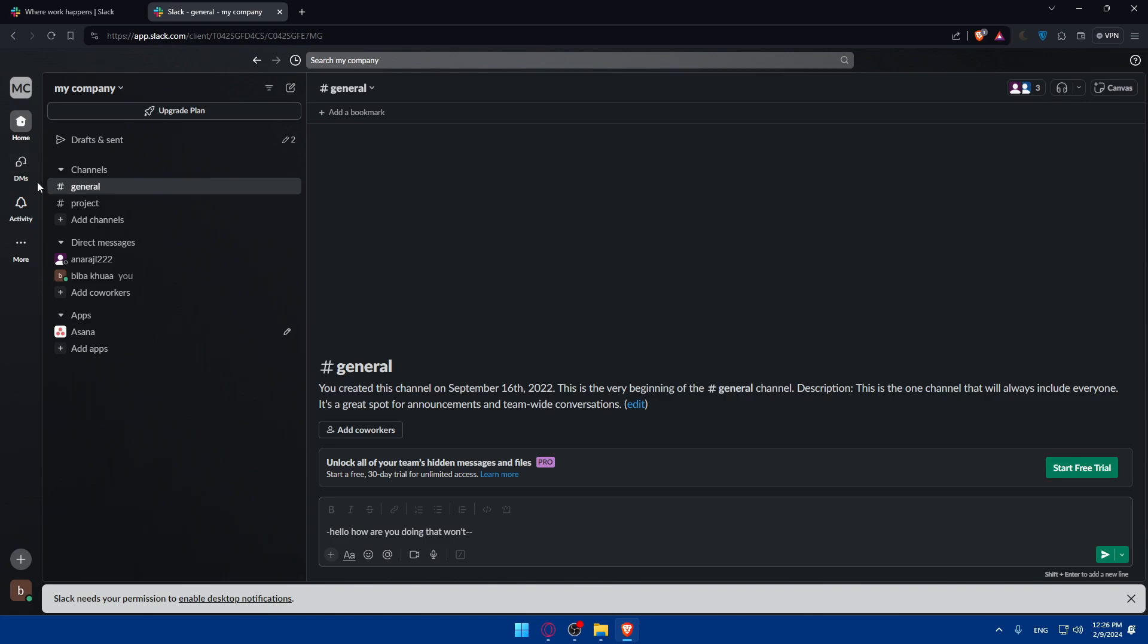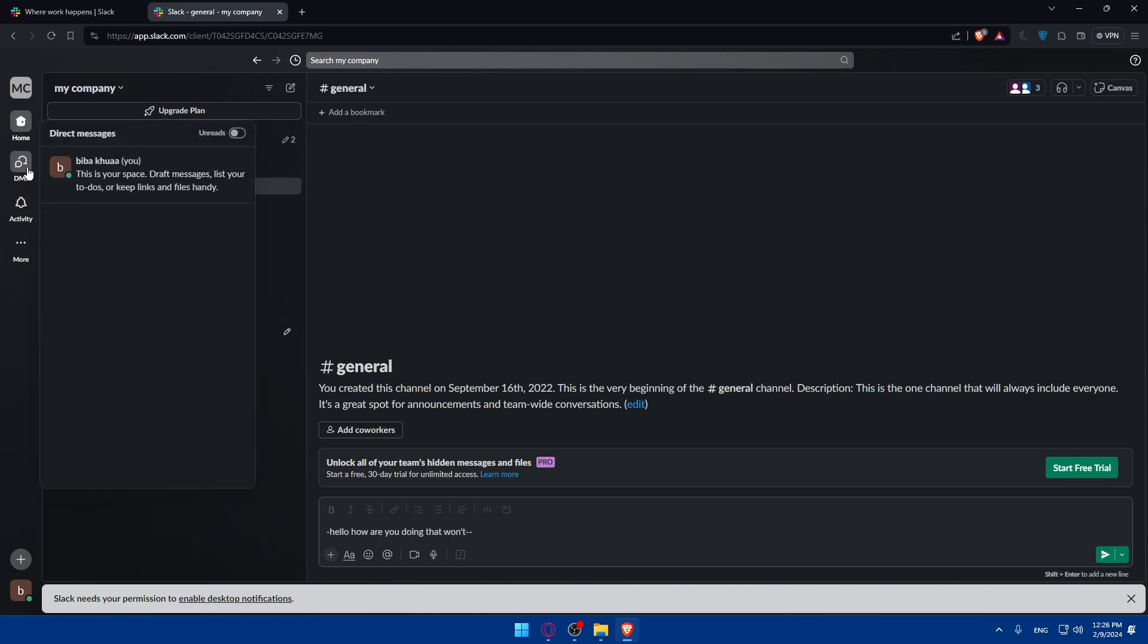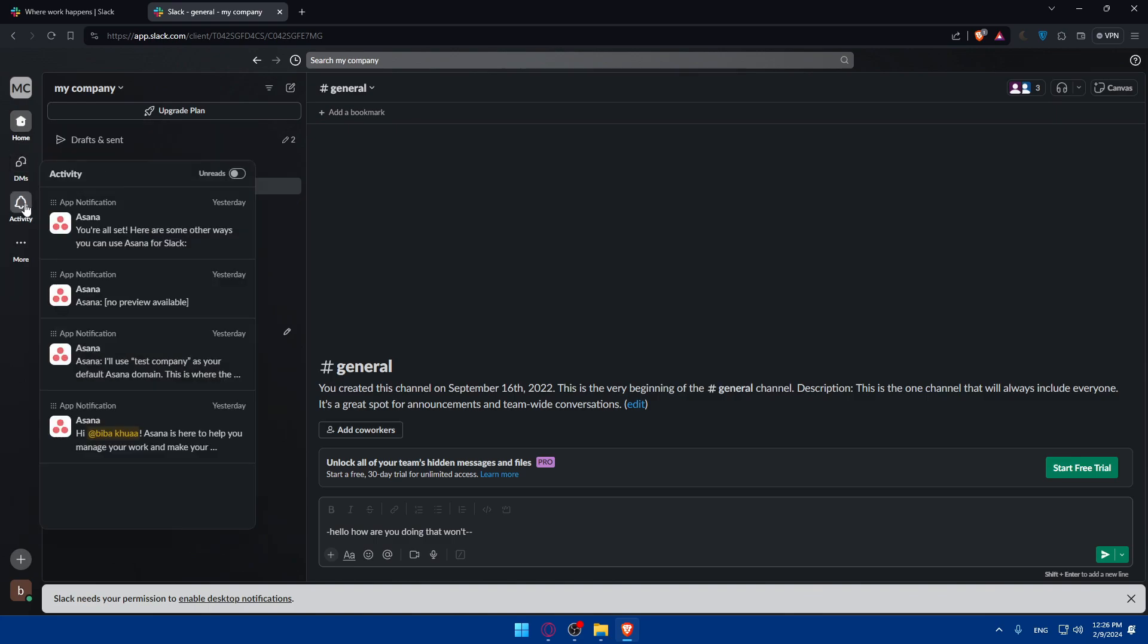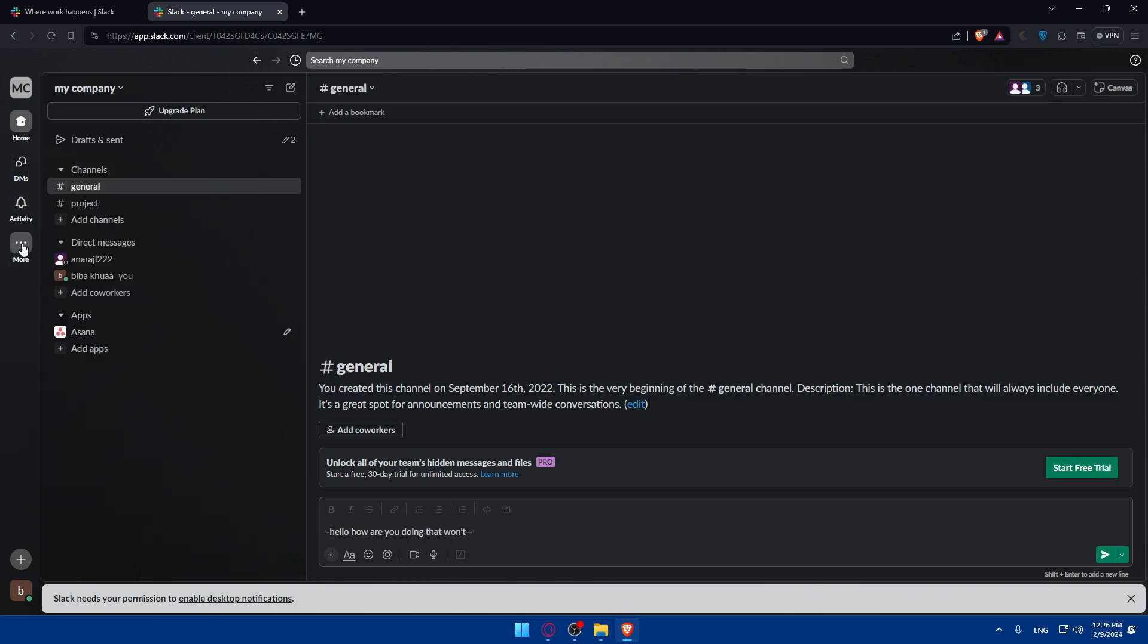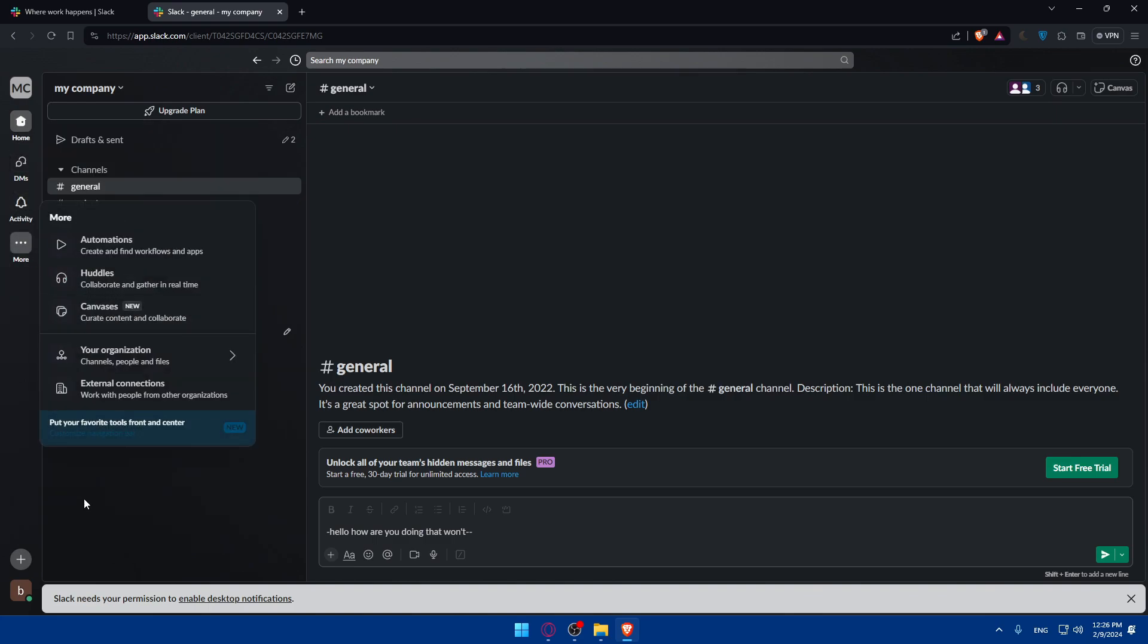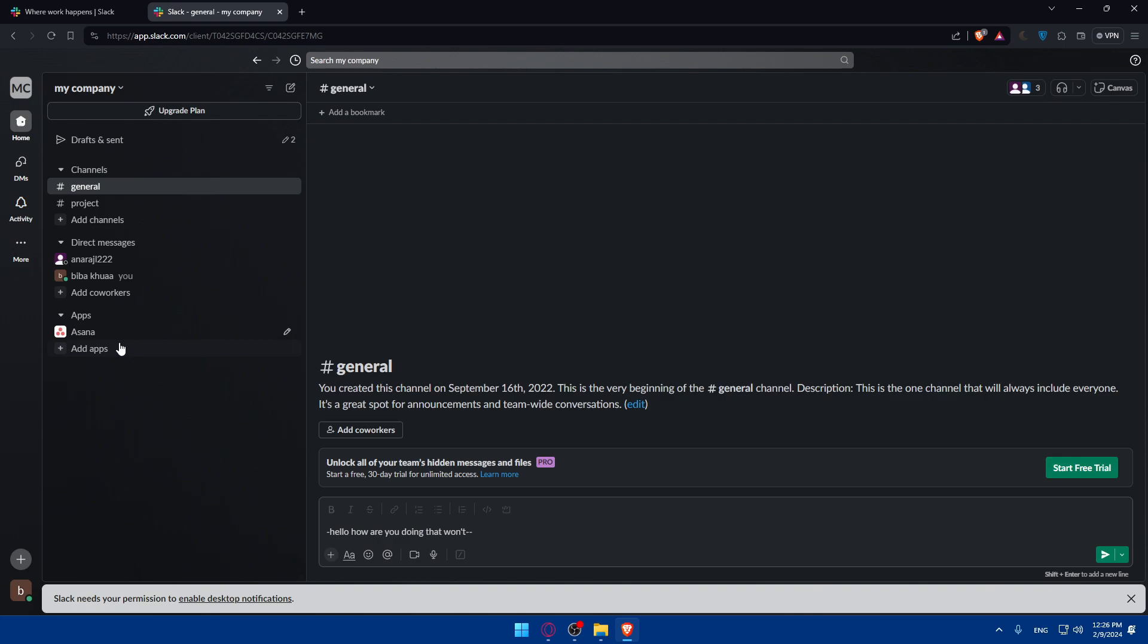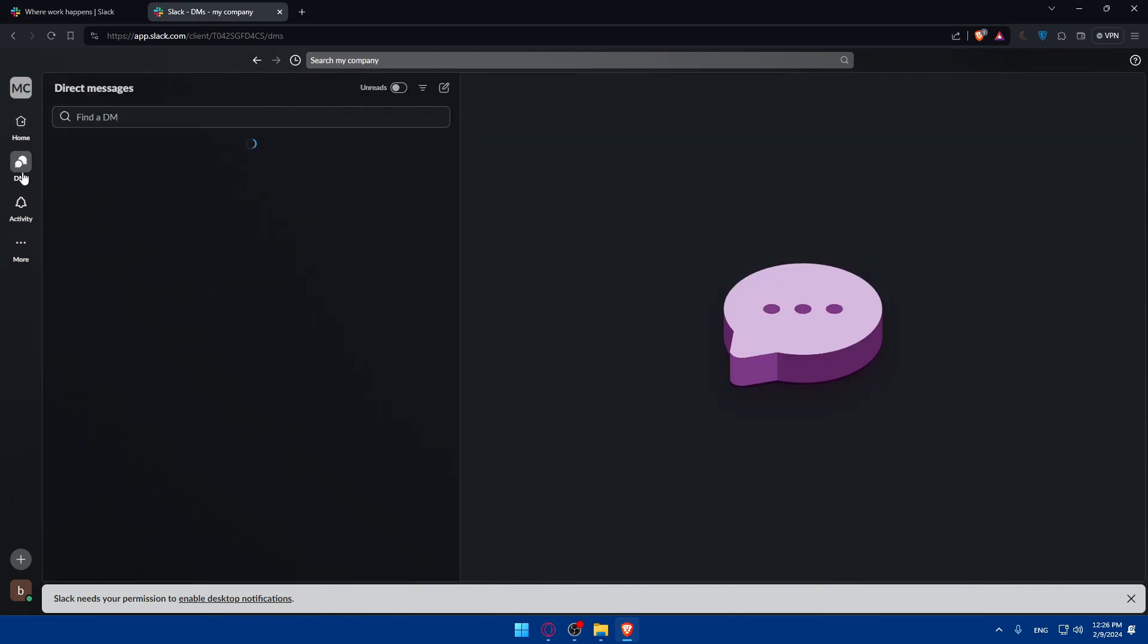The sidebar you can see contains channels, direct messages, activities, apps, and even more. Channels are where team conversations happen, while direct messages are private conversations between individuals or small groups.